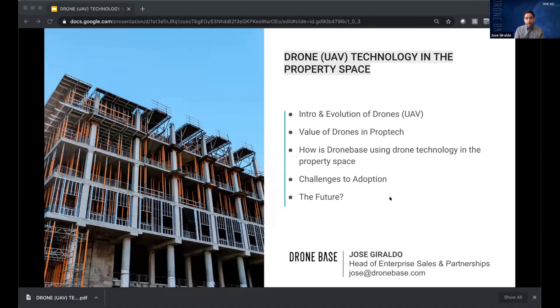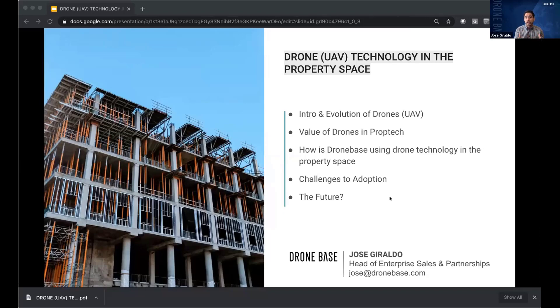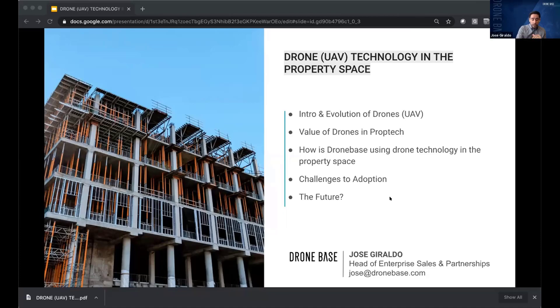I've seen these systems really evolve over time. Today we'll be talking a little bit about drone technology in the property space. I'll go through the evolution of the drones, the value of drones in proptech, and really how Dronebase is using this technology in the space. We'll finish off with some challenges and some fun things to keep an eye on in the future. So thanks again.